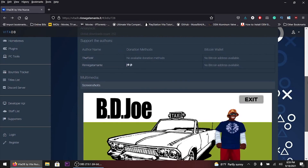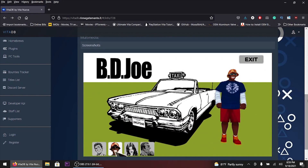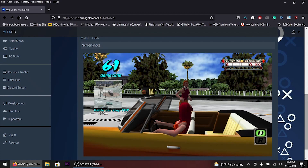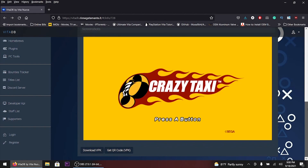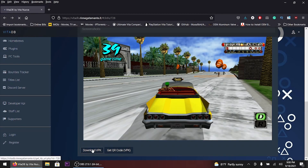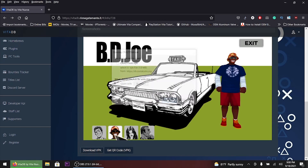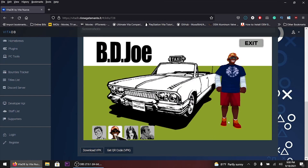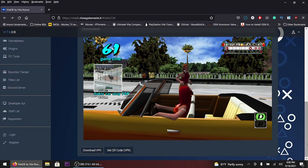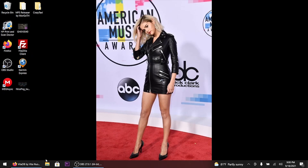The links will be down in the description below. I'm not going to include the VPK file because if there's an updated version and people download the Google Drive file with the old version of the VPK, I wouldn't want that. So I'm going to leave the VPK out — I just downloaded the VPK right now.